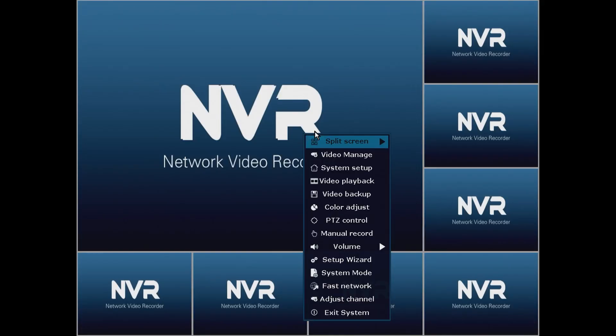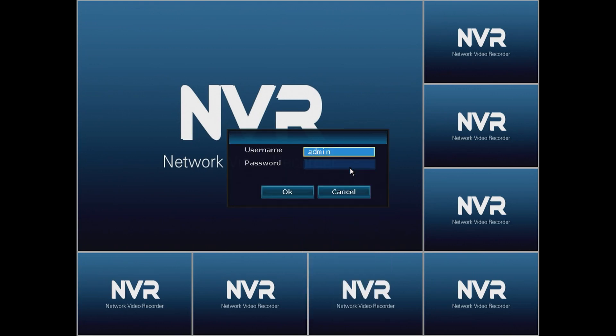We're going to dive right in and the first thing we're going to do today is go on our NVR and go to System Setup.